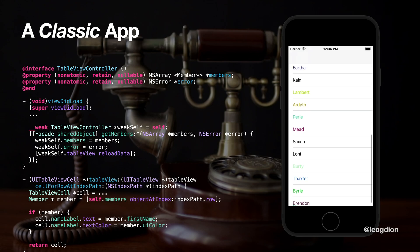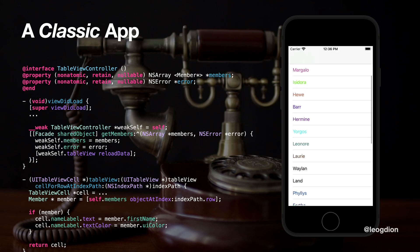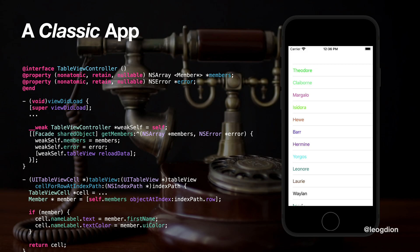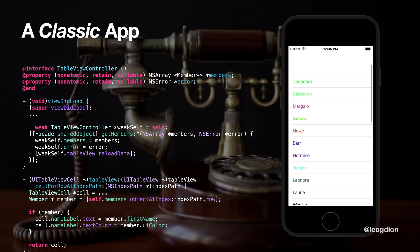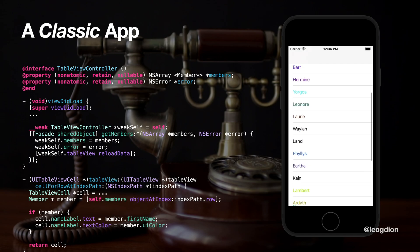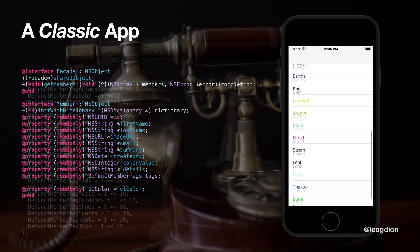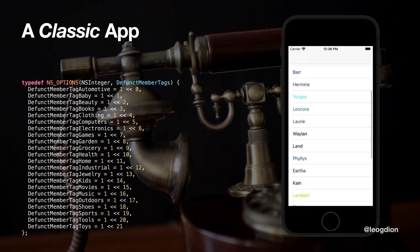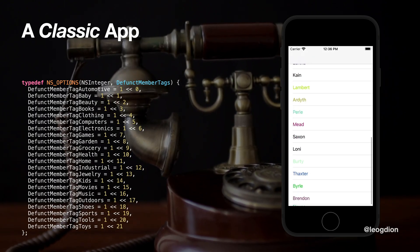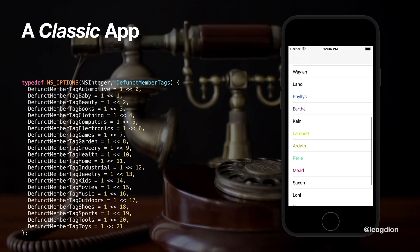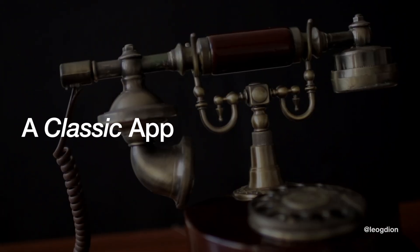Here's an example of some of that code. We have a table view controller, some sort of call that pulls up members from a remote API call or from a database, and then it uses that list of members to draw each cell with information from that API call. Our members have all sorts of information attached. This is all Objective-C code with a get members call that pulls in a dictionary and defines each item. We're going to use NSOptions — a way to do bit flags — so that if members are interested in different tags, they can have multiple tags. This is similar to an option set in Swift.